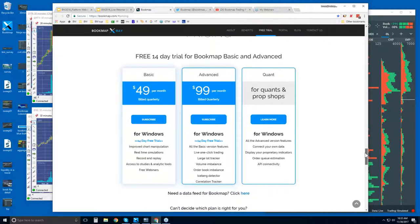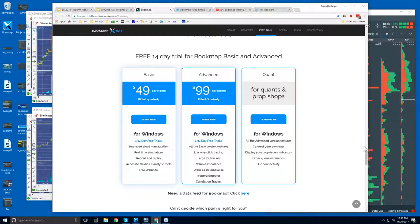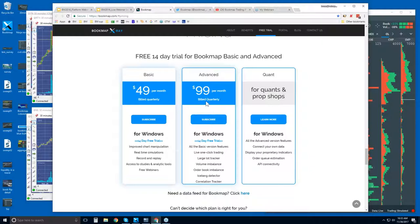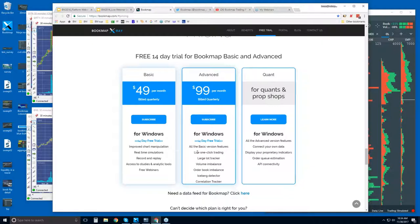And pricing. So here's a 14-day trial period. And this is where you can give it a shot. So 49 per month for the basic, 99 per month for the advanced. They are billed quarterly. And the only differences between any of these here are just more advanced features. For example, with the Bookmap advanced, you get the ability to trade right from the Bookmap chart.